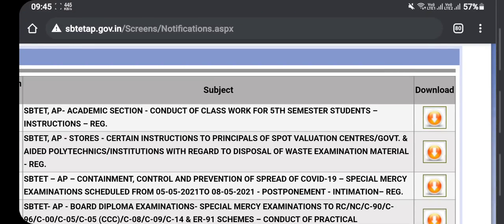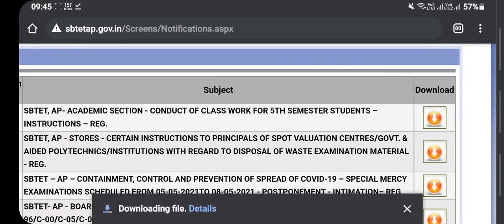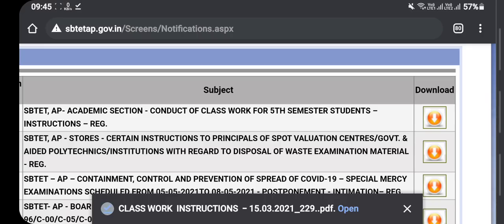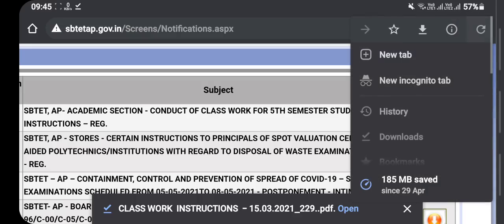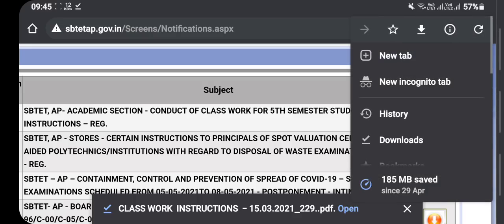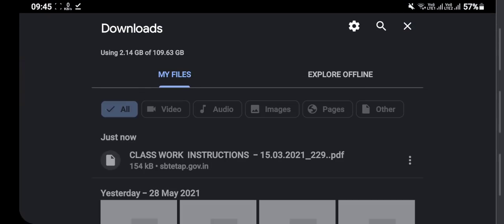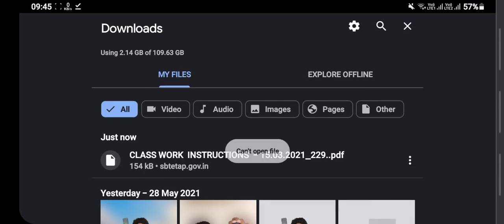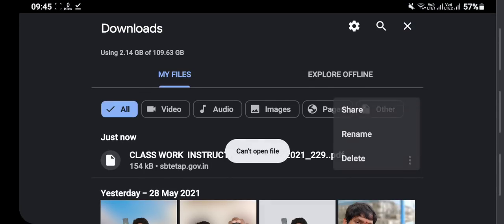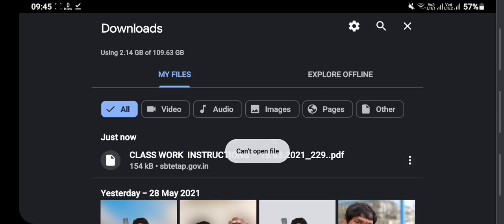In this video, we'll discuss all of this clearly. About SBTET results and revaluations, many students are waiting for confirmation. We'll make it clear cut and tell you what's happening and how to open those files.